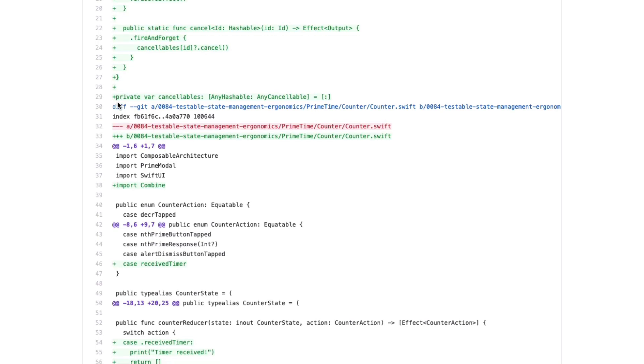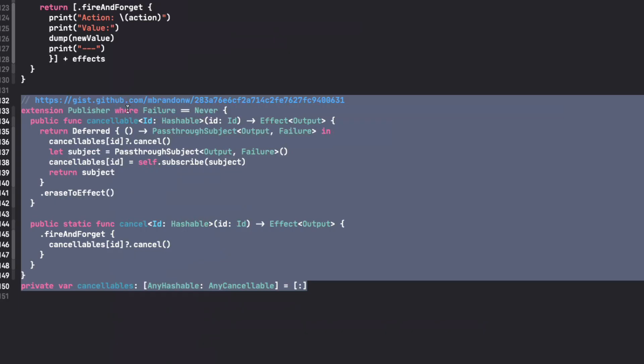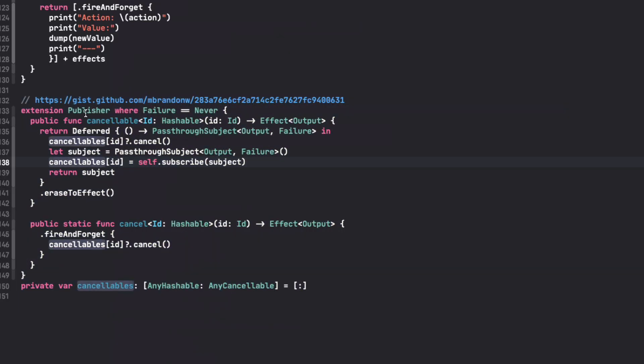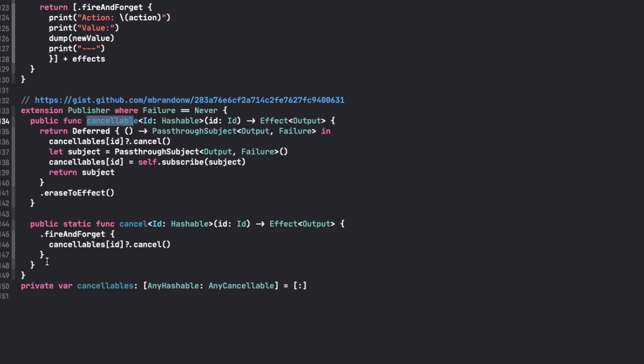So you can see the diff on the gist that he published, but basically the only thing you need to do is you add a cancelable effect when obviously the failure type is never. So it needs to be something that it can never fail. Otherwise you get into more complex stuff that's not worth it for this scenario.